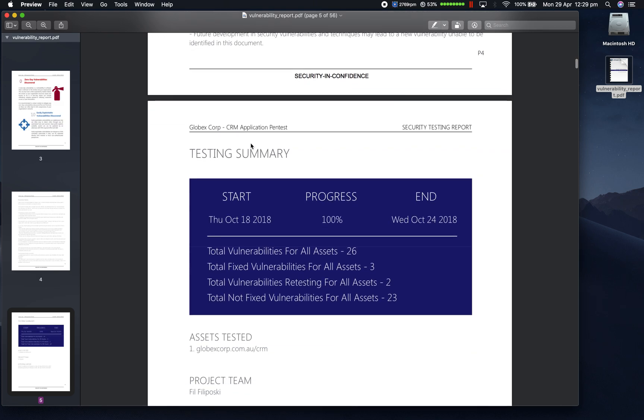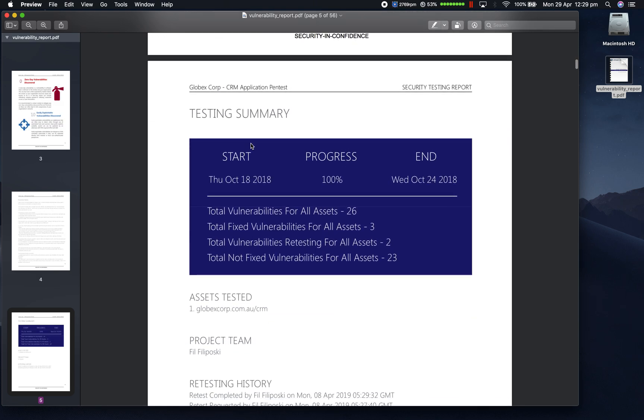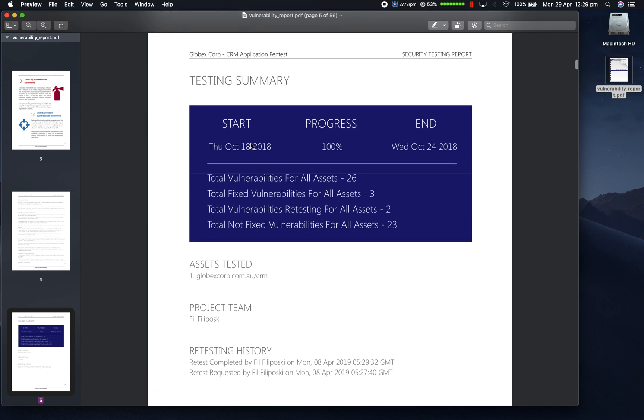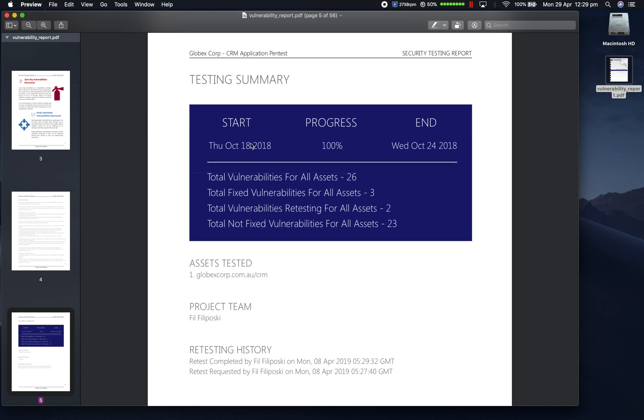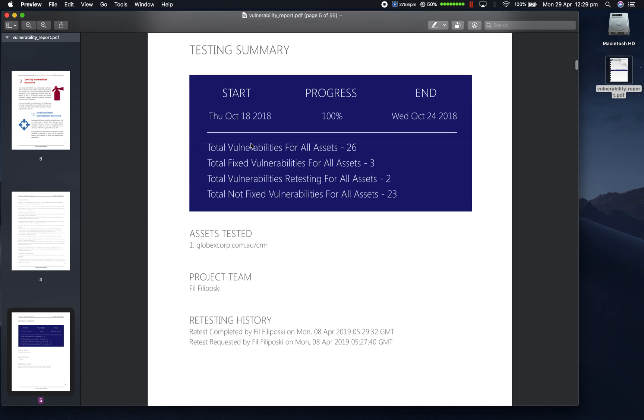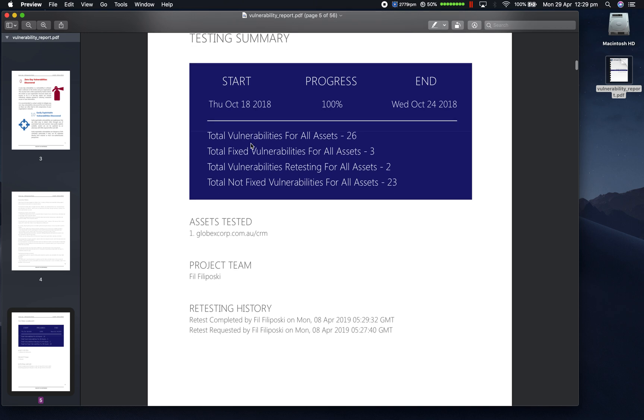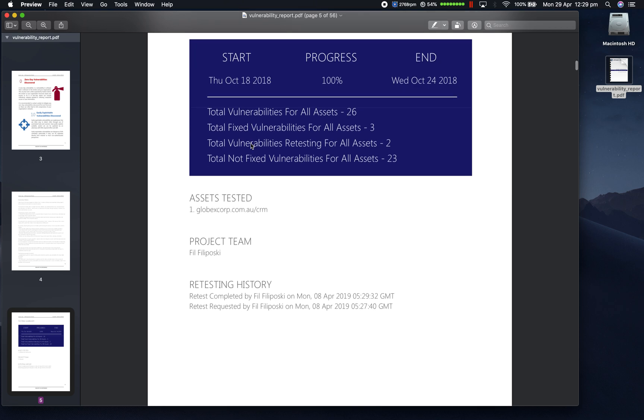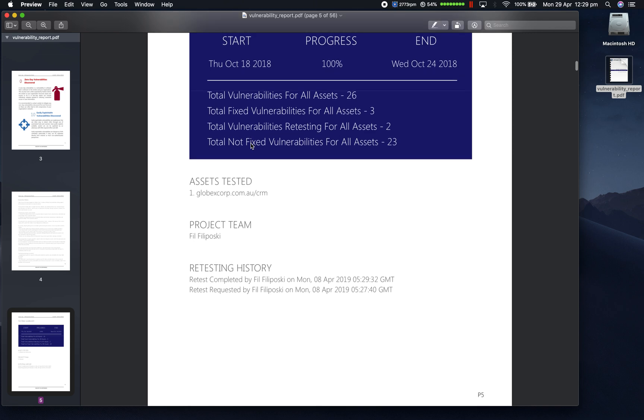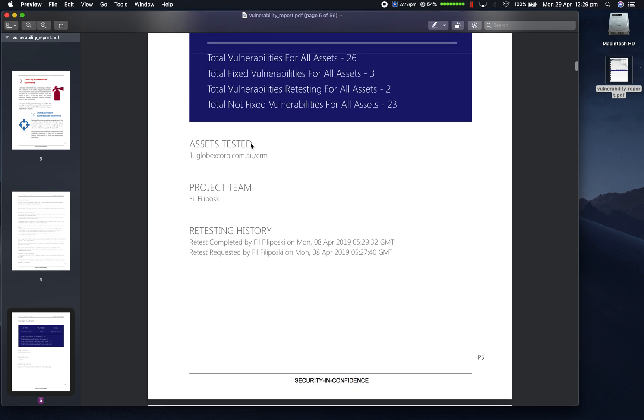In the testing summary, this includes the project test window, progress against test cases, total vulnerabilities for all assets and a breakdown by fixed, retesting and not fixed, the assets and the scope, which is what was tested, the project team and the retesting history for each round.